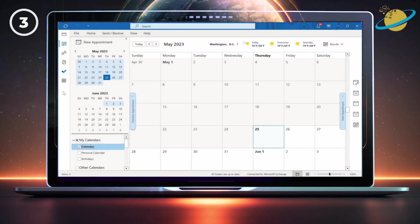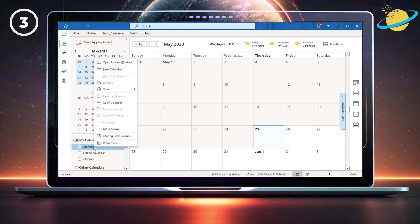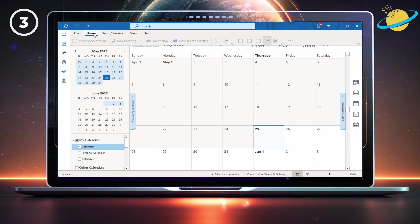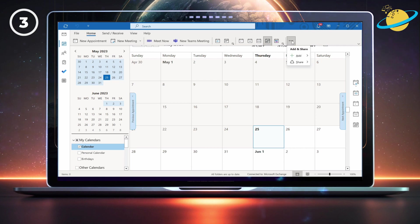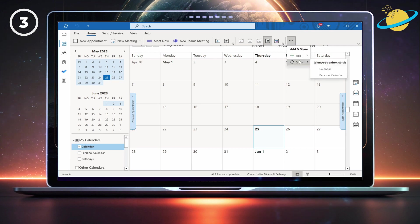In the Windows desktop version of Outlook, head down to your calendars in the left menu, then right-click the calendar you want to share and select 'Sharing permissions' from the pop-up menu. You can also click the Home tab at the top, then click the three dots, or hit 'Share calendar' if you're viewing the full ribbon.